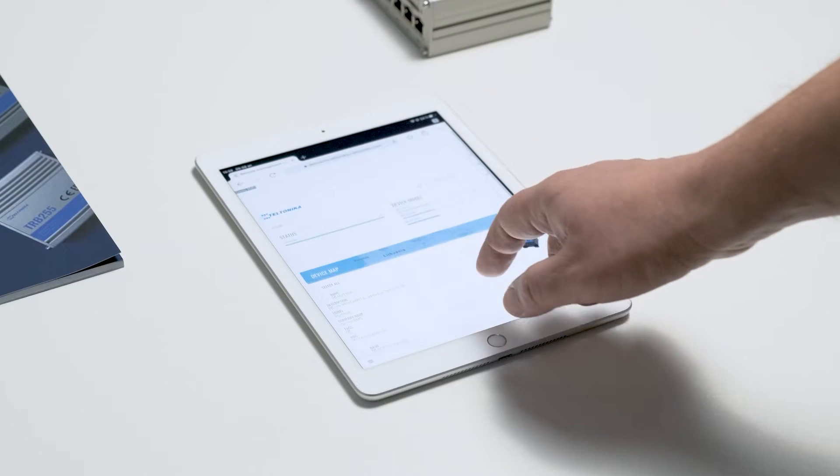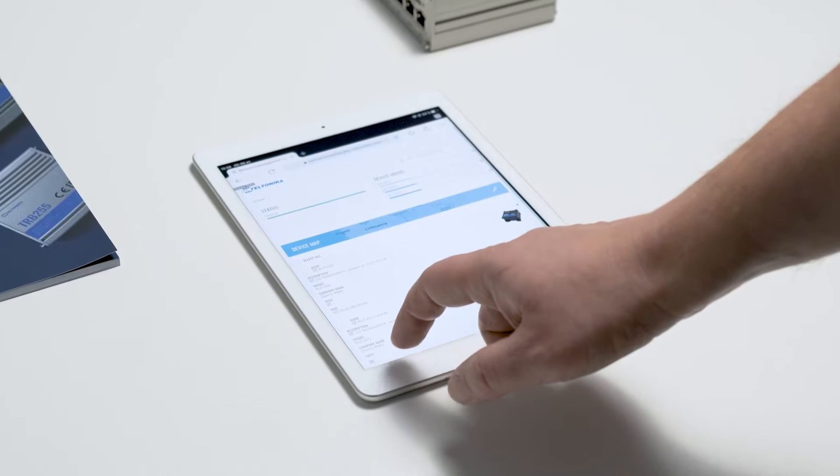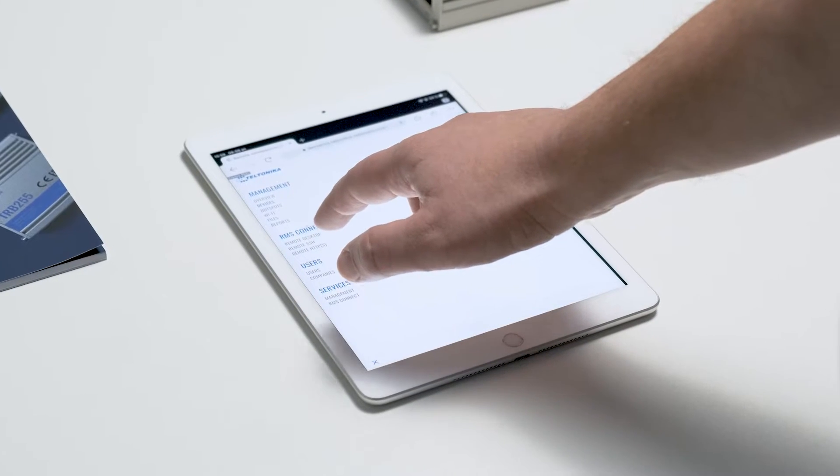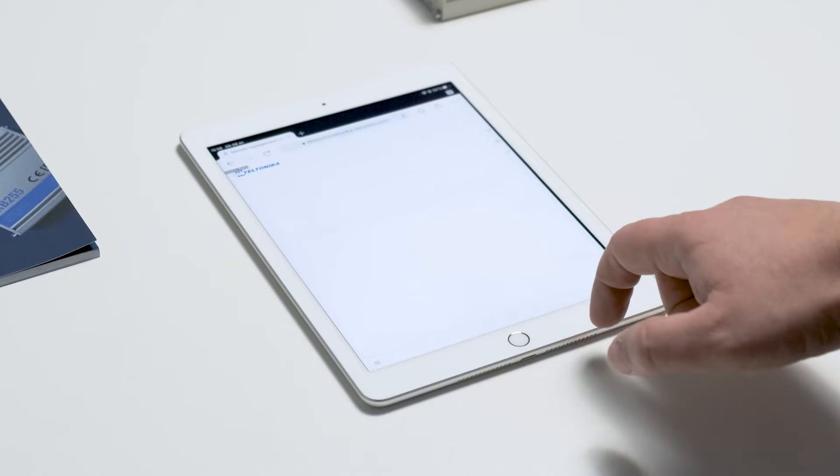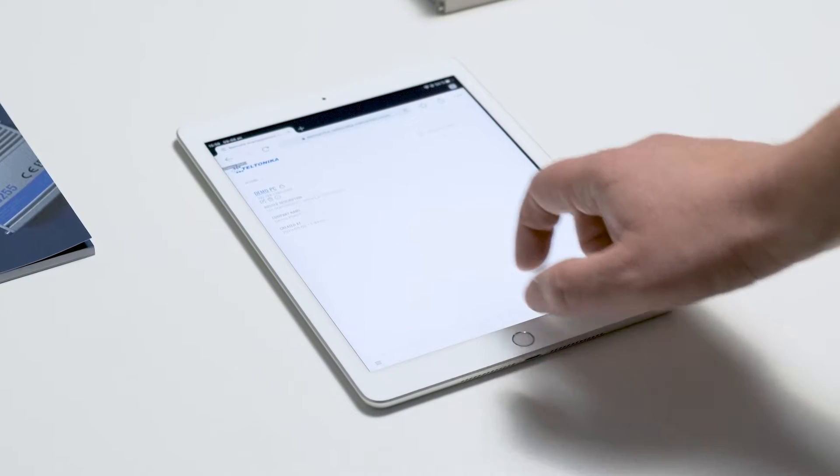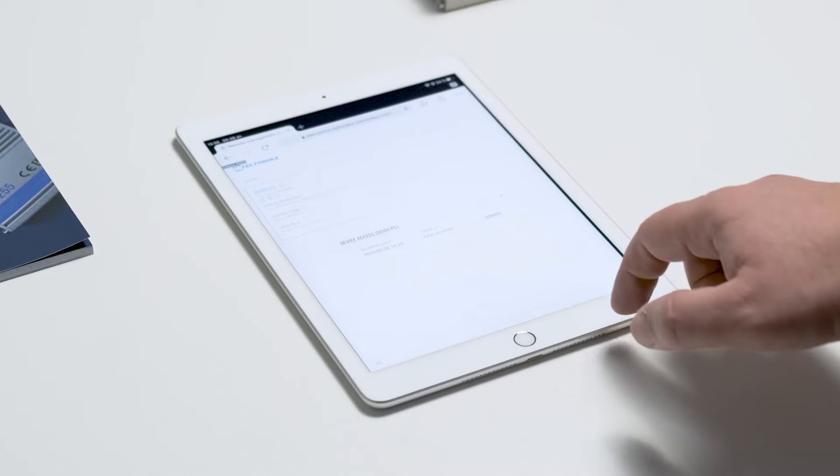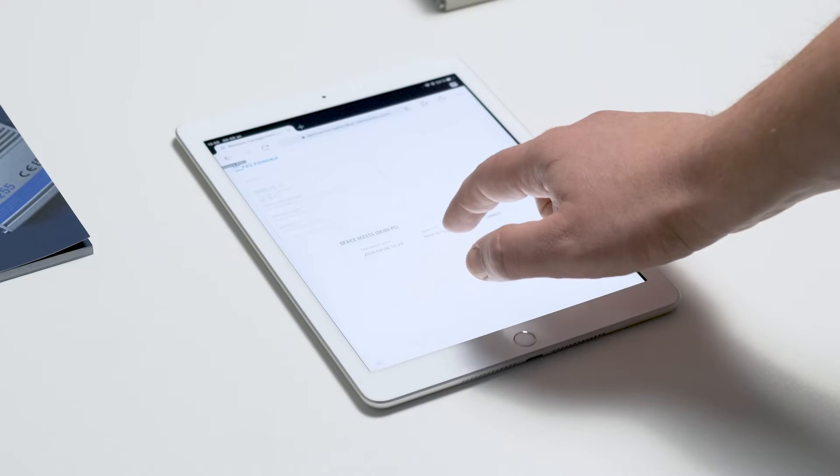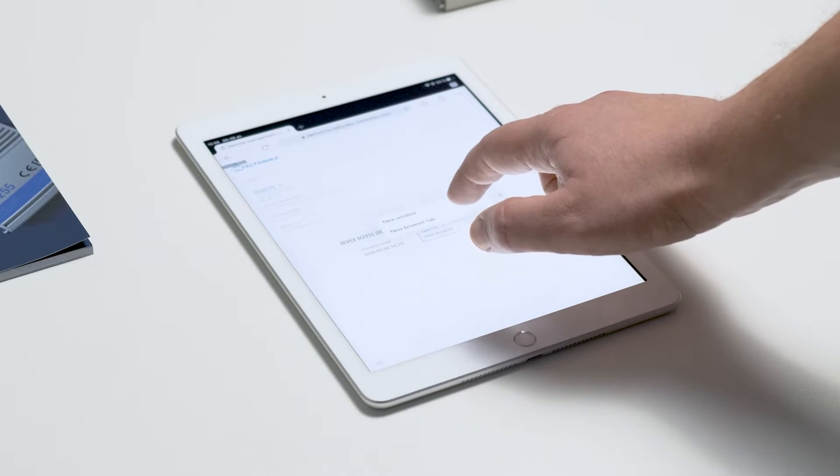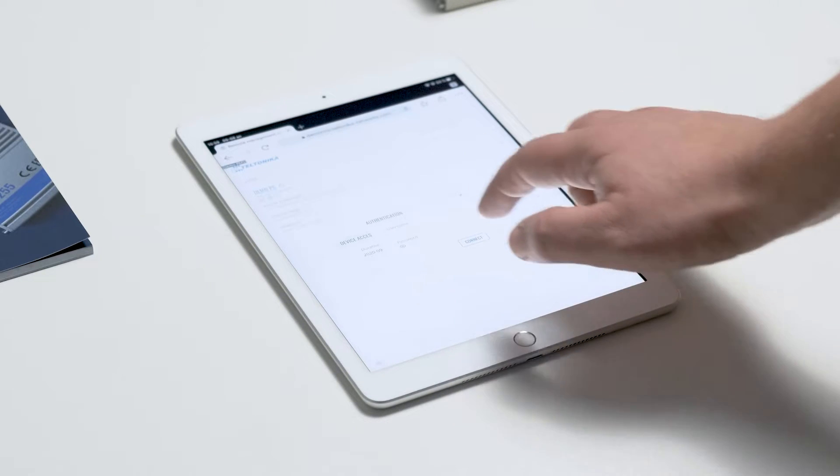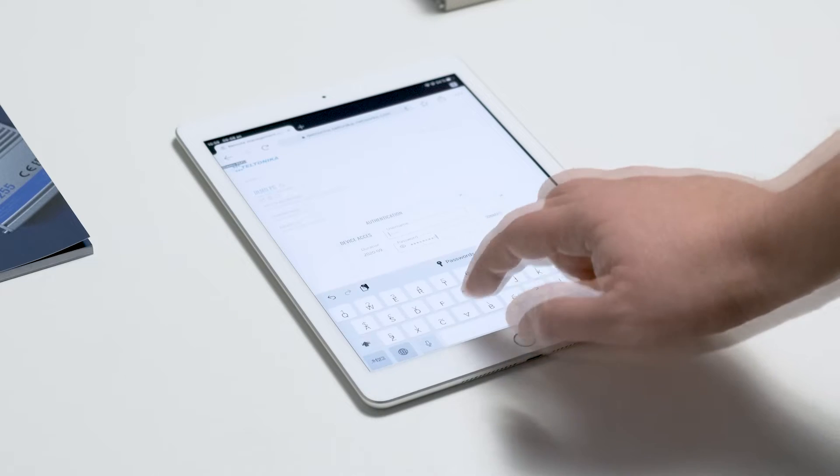Now let's access remote desktop on Windows machine using an iPad. Just follow the same steps as previously. Enter the authentication information.